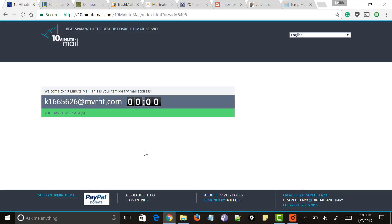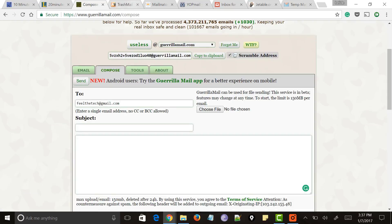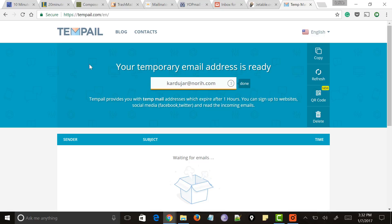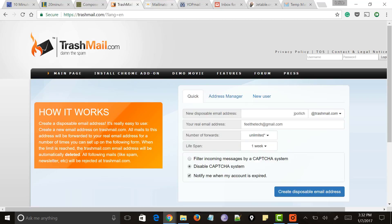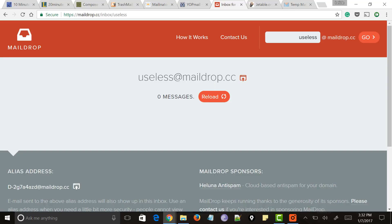If you want your temporary email address to be available for only 10 or 20 minutes, you can go for 10minutemail.com or 20minutemail.com respectively. If you want your temporary email address to be active for an unlimited time or for a specified period, you can go for gorillamail.com, mailinator.com, or trashmail.com. The main intention of these websites is to generate a temporary email address for situations where you don't need to provide your original email. Disposable email addresses not only help in signing up for websites or social media but also work as the best anti-spam solution.